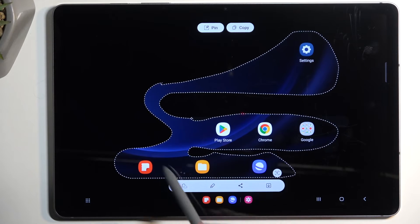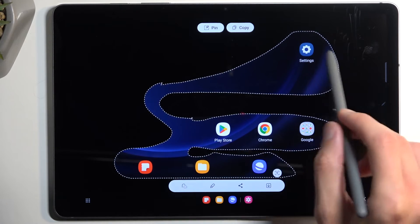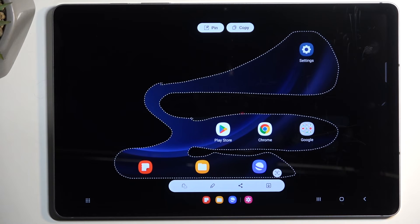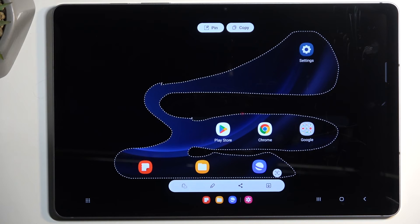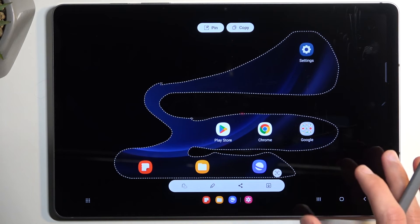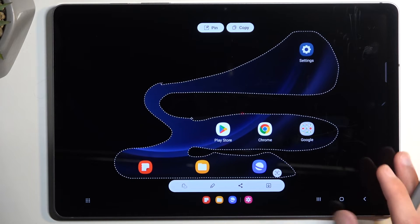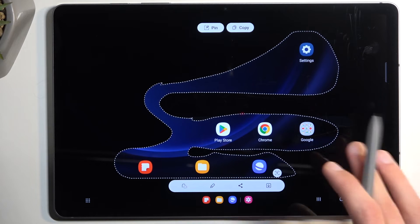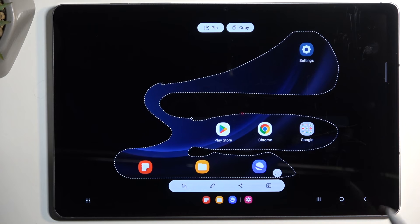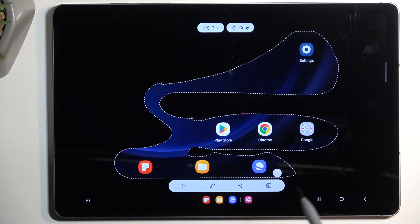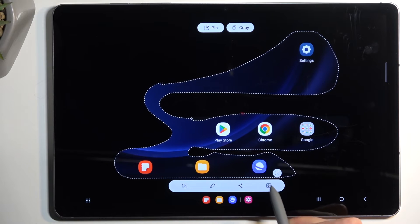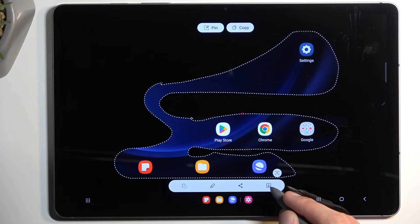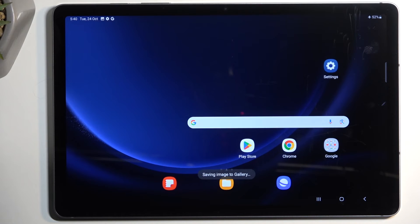All the space around your drawn shape is actually transparent, so if you import it somewhere else, there will not be anything visible outside your selection — just the inside will be visible. When you capture any of these — the box, circular, or free select — you'll always need to click the download button to save it. Once you click on it, it will save to the gallery.